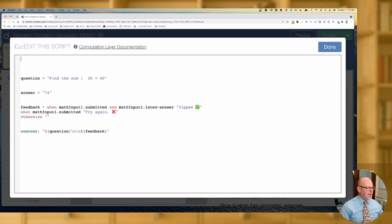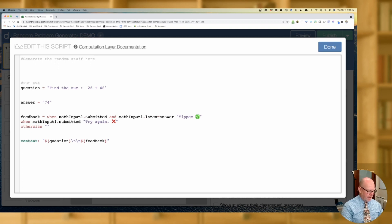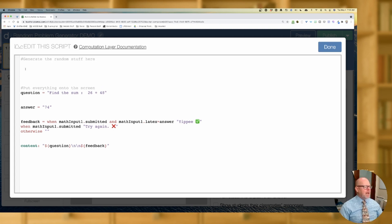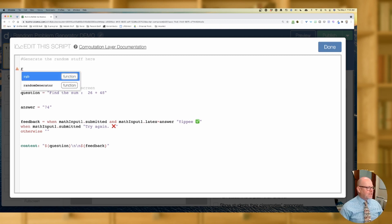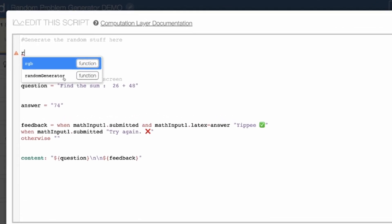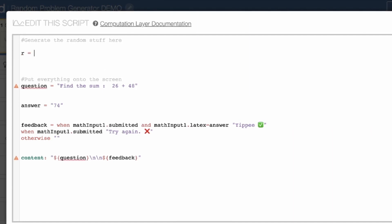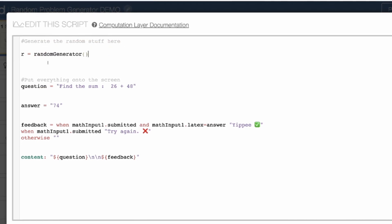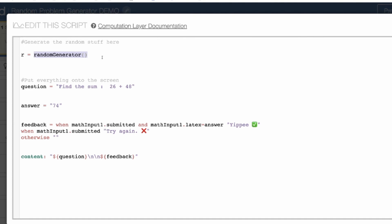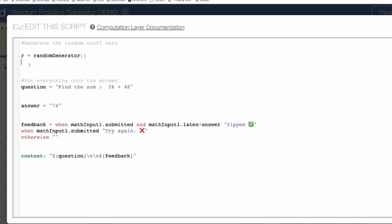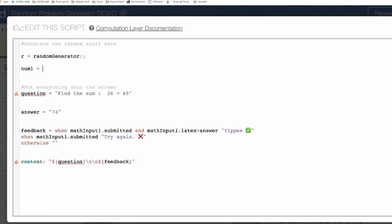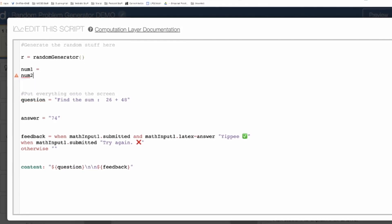So let's create that randomness. I'm going to generate the random stuff up here. The function is called the random number generator. I don't want to type 'random generator' every time, so I'll just call it R — R is equal to the random number generator. In subsequent code, instead of typing 'random generator,' I just type the letter R. Now to create our first randomly generated number, and then we'll do the same for our second randomly generated number.